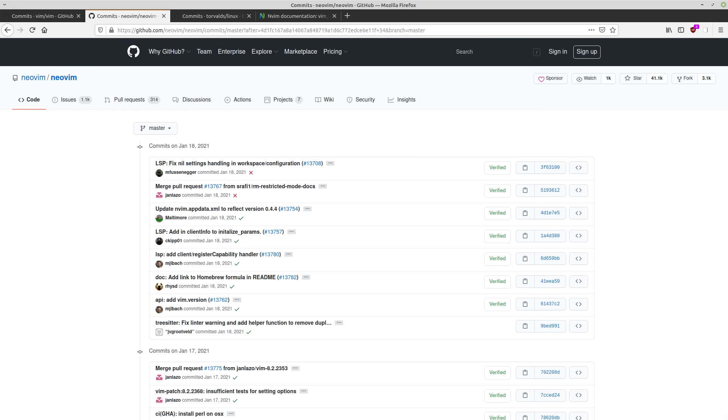And in a way, it's sort of like a bleeding edge Vim, because both of these applications are still in development, but NeoVim tends to get features added to it before Bram implements them in his version of Vim. We're going to talk about that a little bit more in a moment.